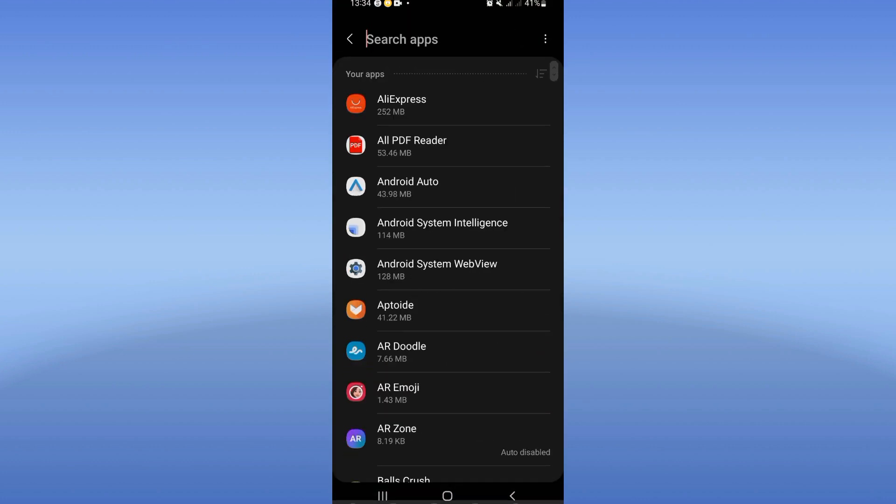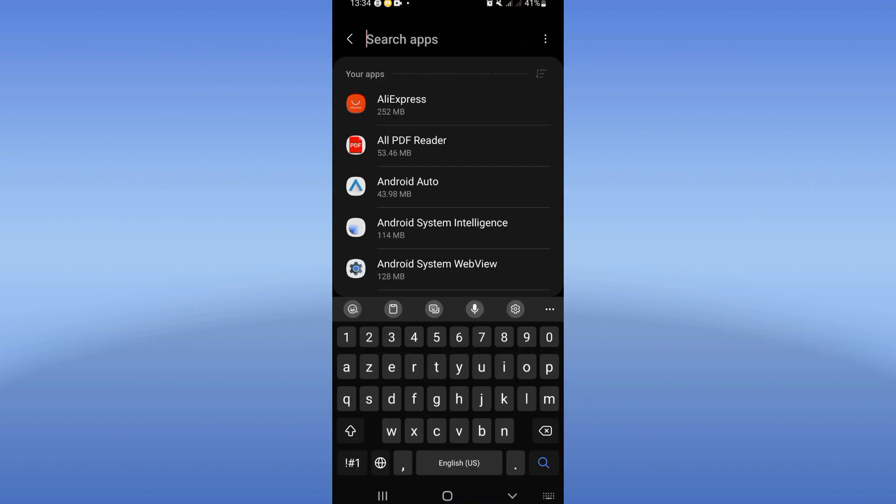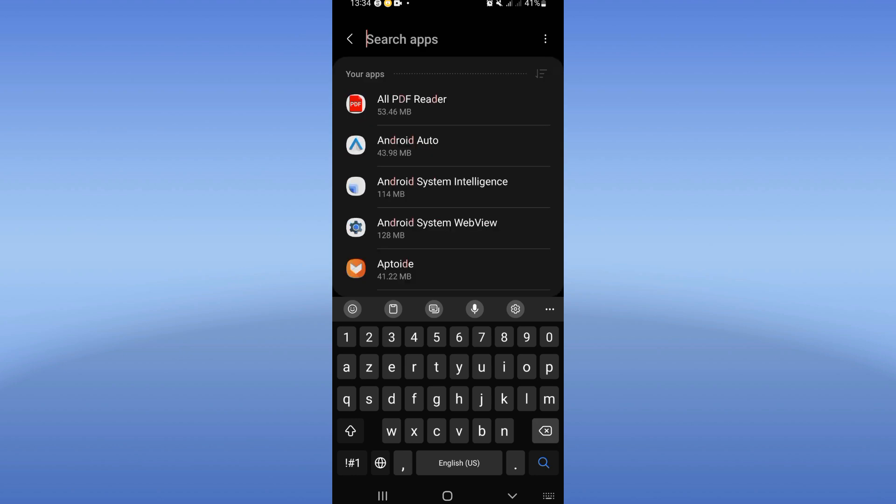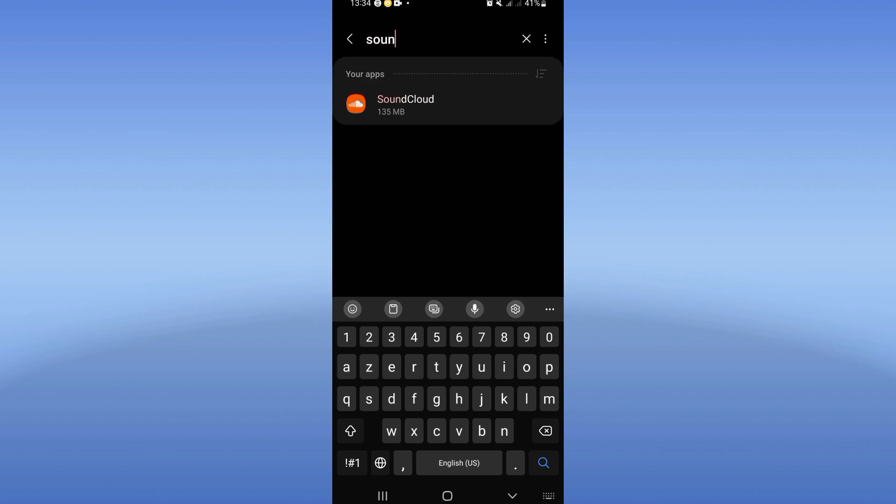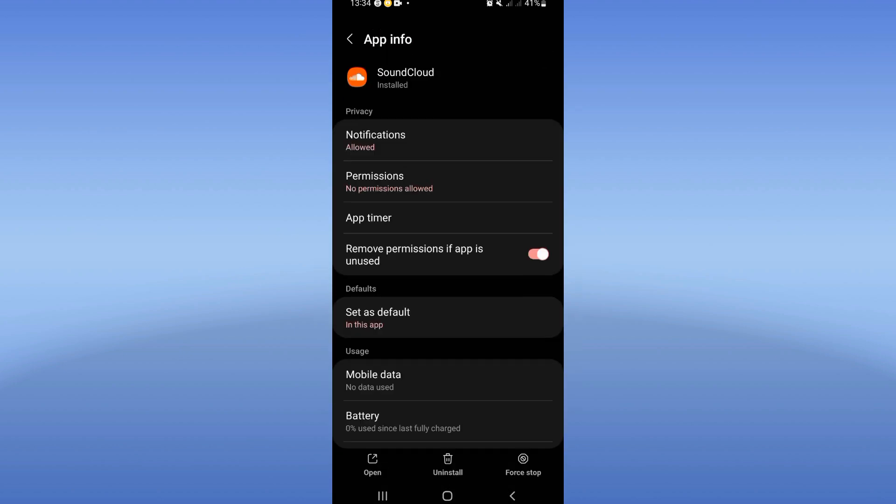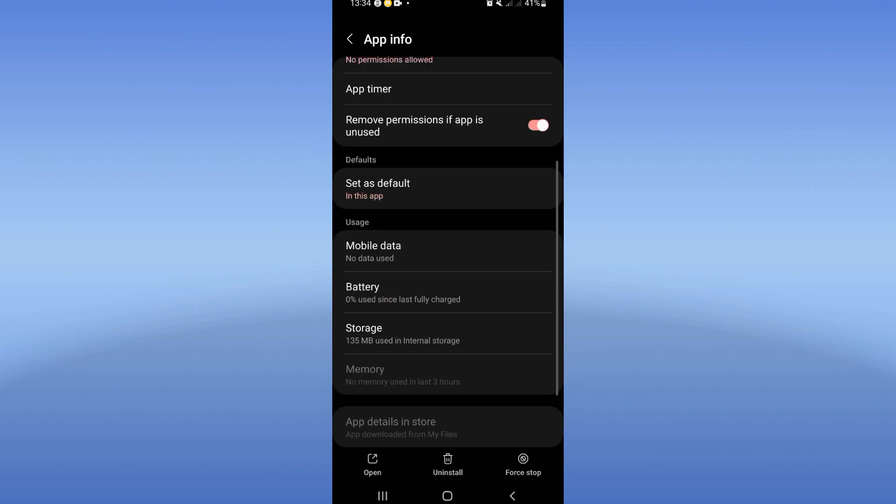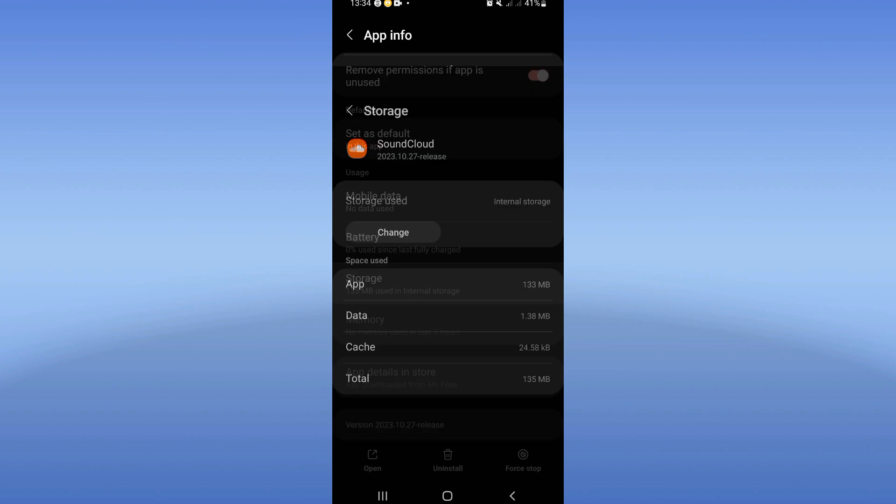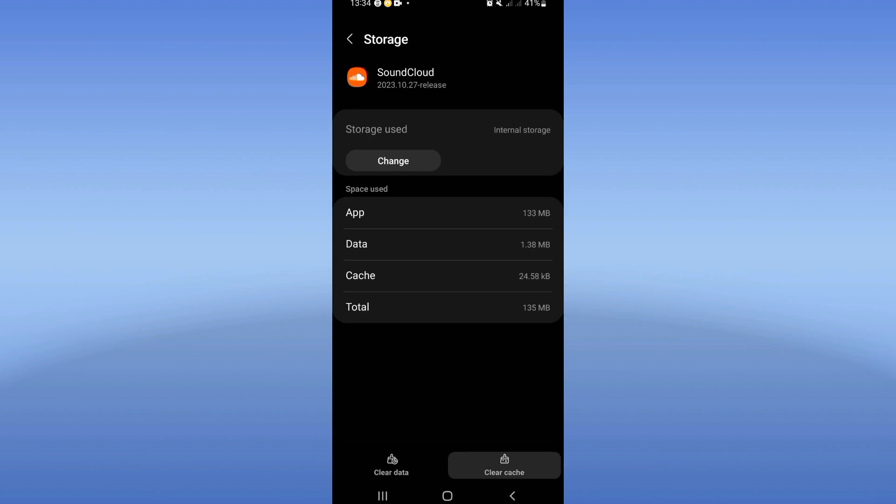Right now, search for SoundCloud and click on it when you find it. Here you will see this list. Click on the storage option. Click right now clear cache.